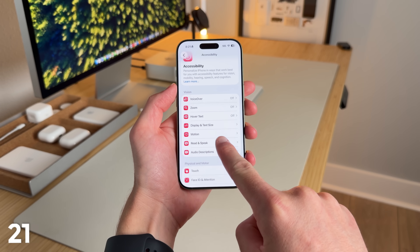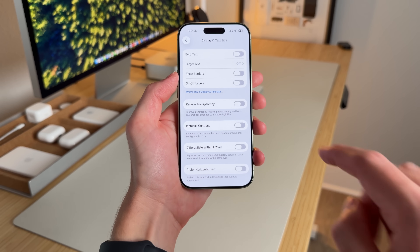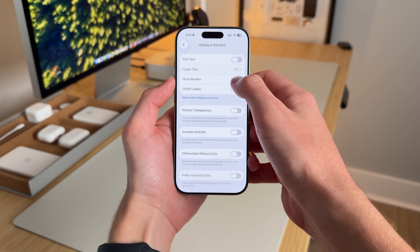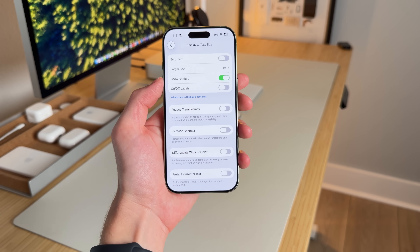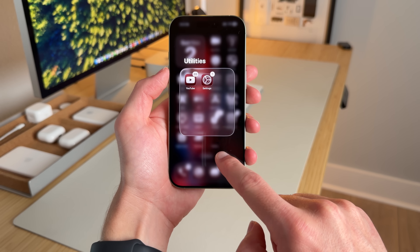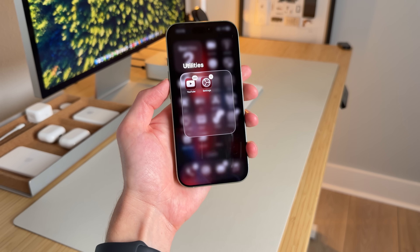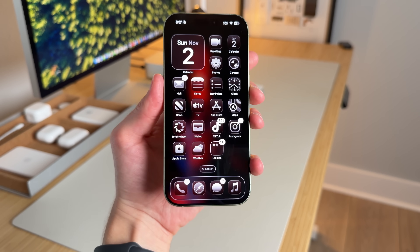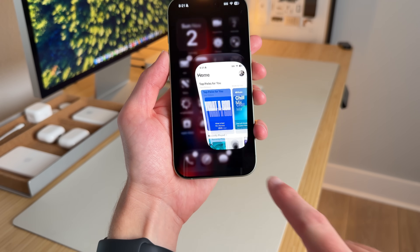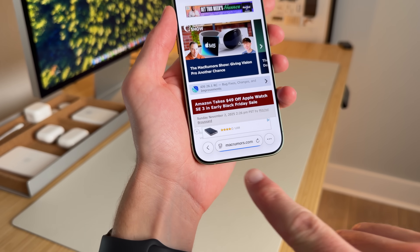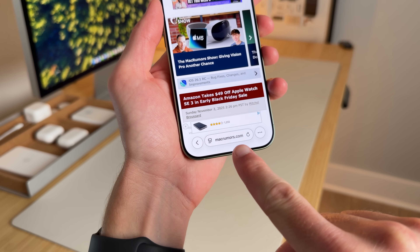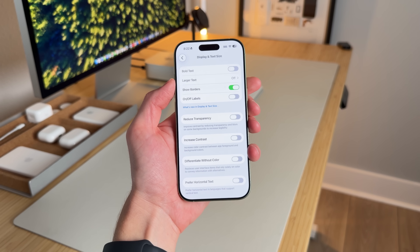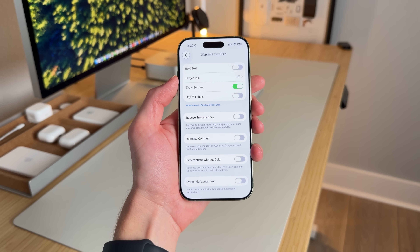Under Accessibility, go to Display & Text Size — there's a new 'Show Borders' option, off by default. When you turn it on, it adds borders everywhere there's liquid glass. For example, you'll see a slight border around folders, the dock, the calendar, Apple Music, and Safari — really throughout all of iOS. It's an accessibility feature, but I actually think it looks pretty cool and you can turn it on if you want.